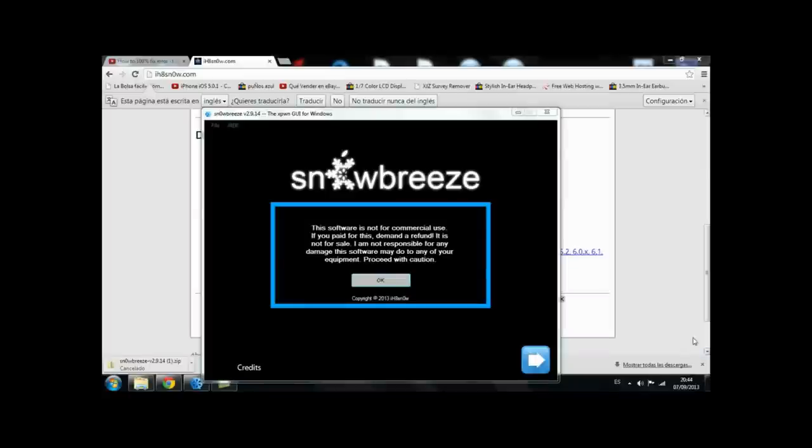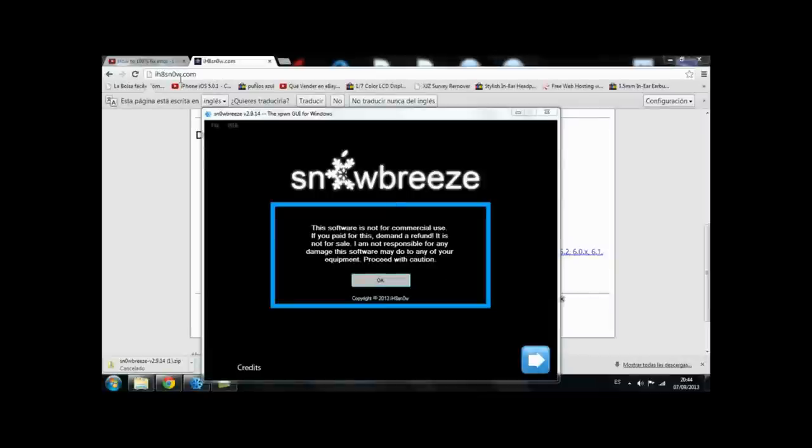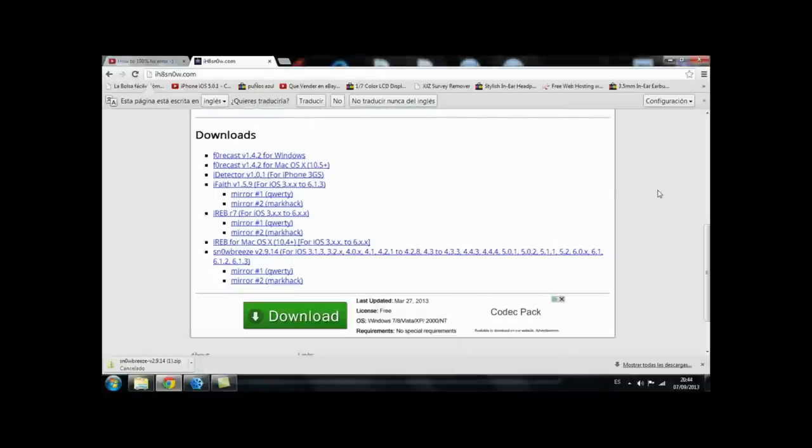So we're going to basically need Sn0wBreeze and that's it. We're going to download this for free from ihatesnow.com. I'll leave the link in the description, but if you want to write it just search it in Google, it will appear.